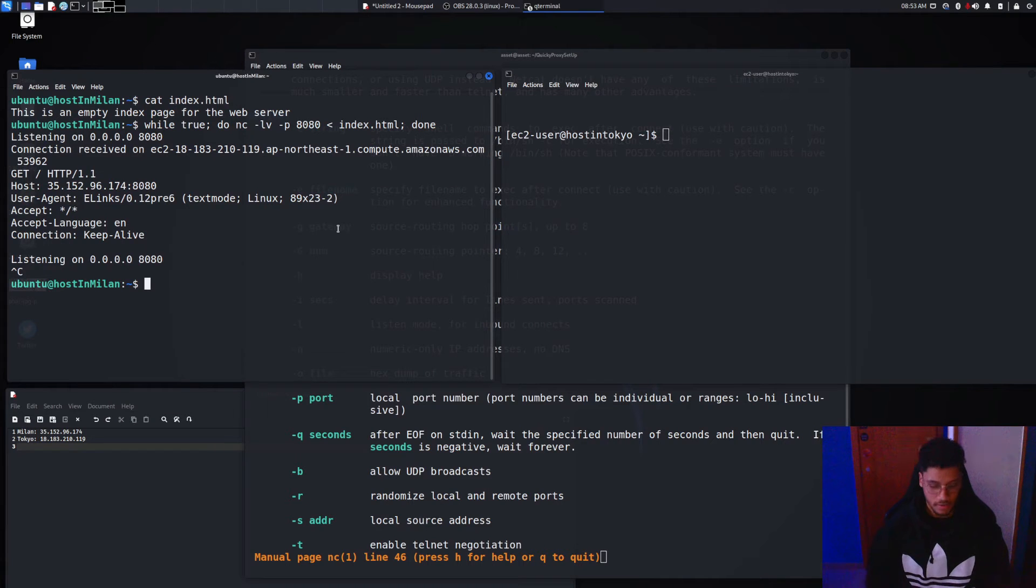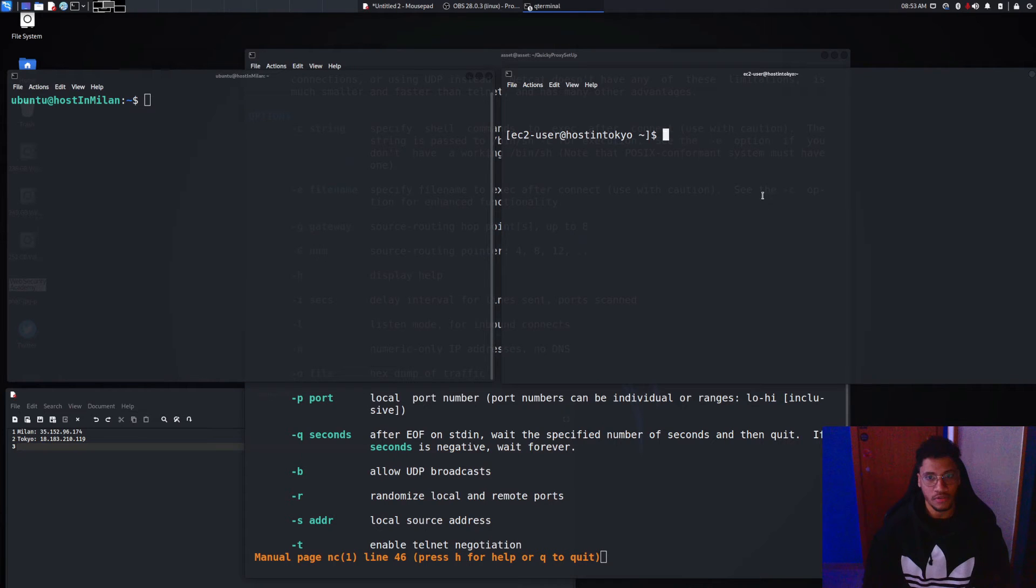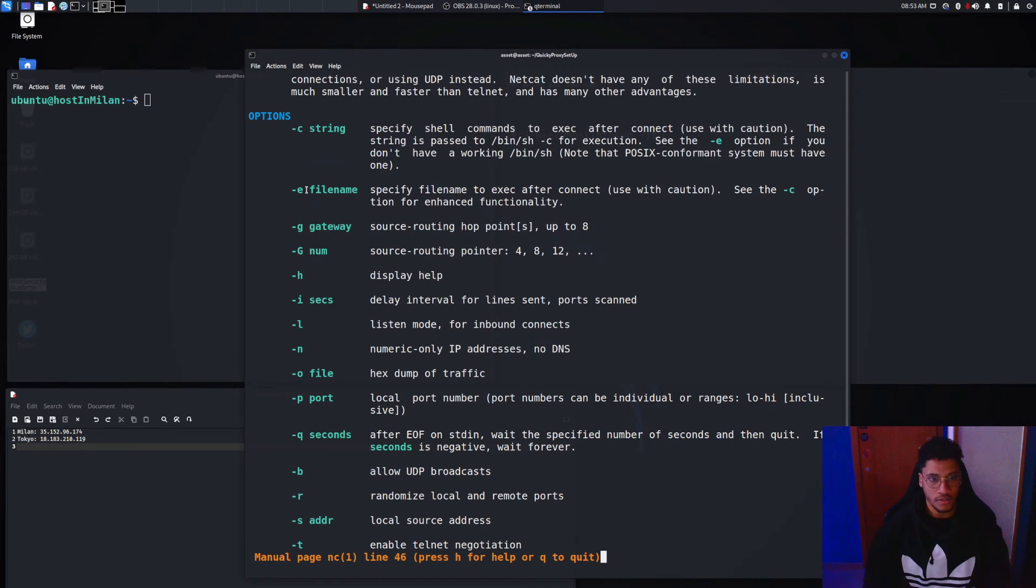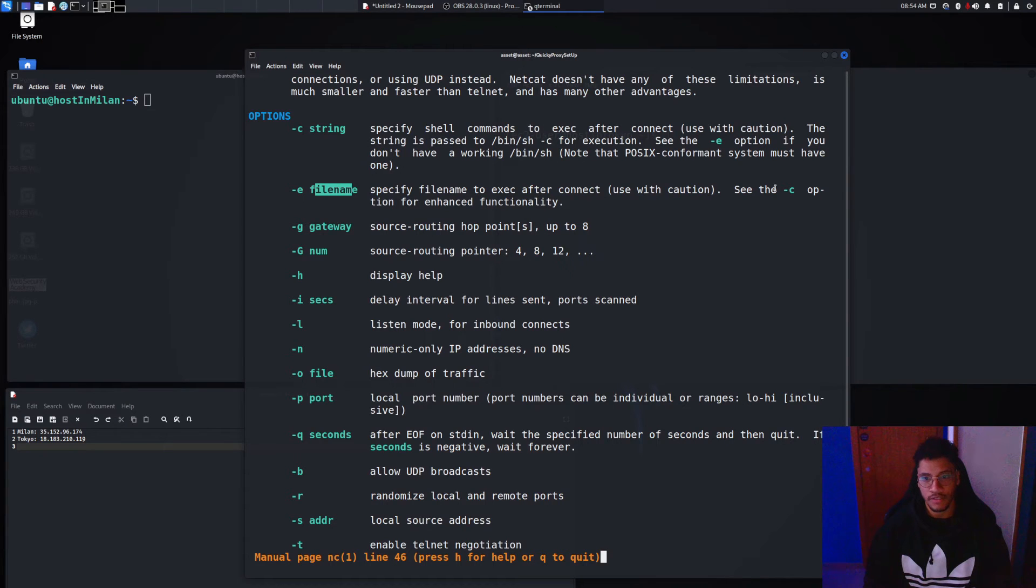Now let's focus on the reverse shell. To set the reverse shell we need to use the option dash e and the file name that we want to pass. Specify the file name to exec after connect.